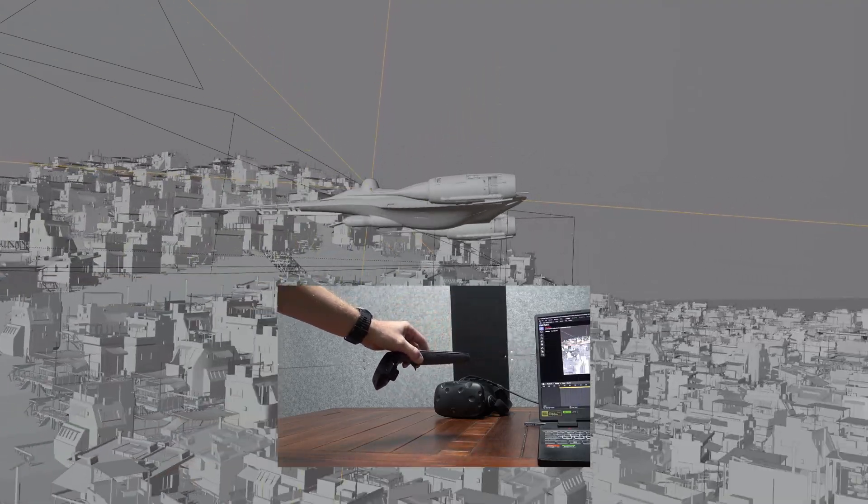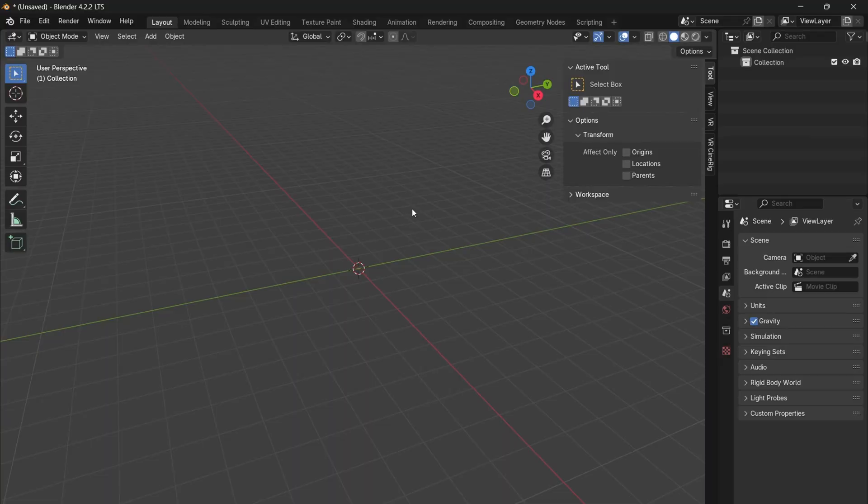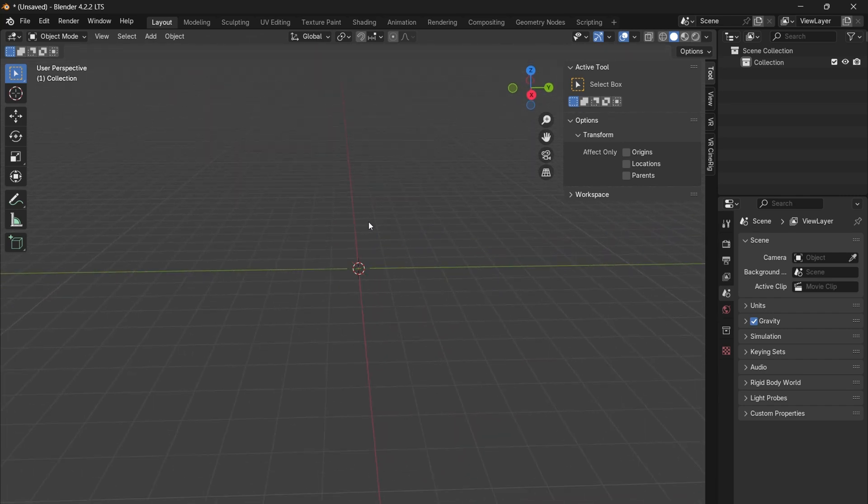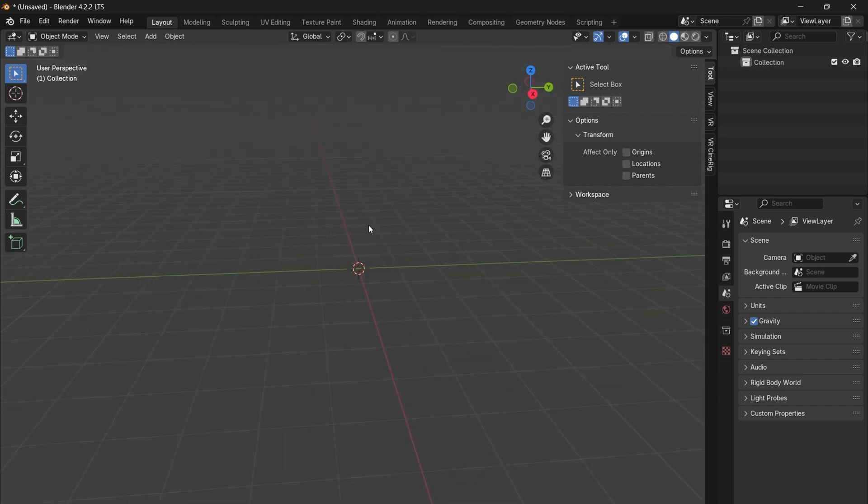To get started, download and install SteamVR, enable the VR scene inspection add-on, and download and install VR Cinerig.